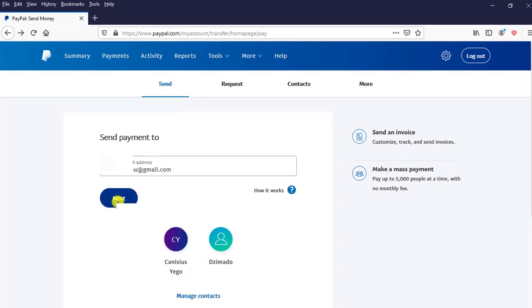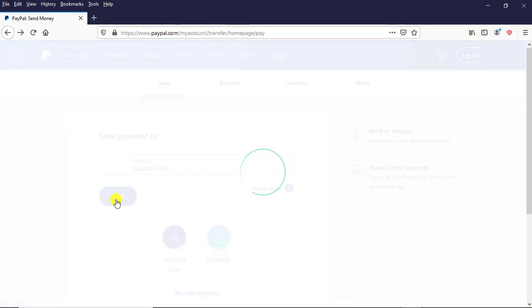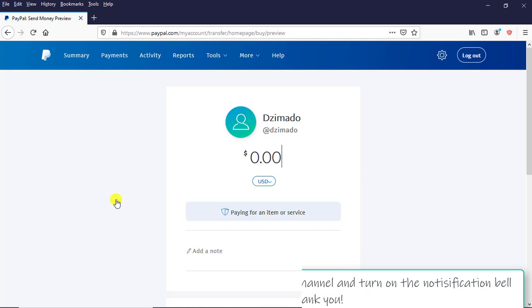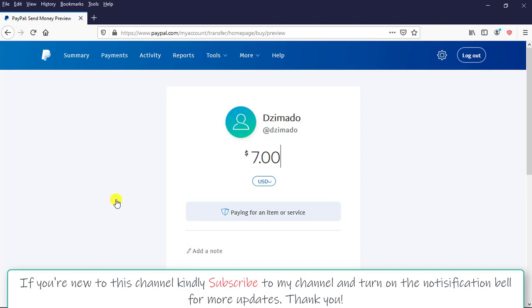Then I click on Next. I wait for a little while. How much am I hoping to transfer into my PayPal account or send from this PayPal account to the recipient's PayPal account? So I come here and I type $700.